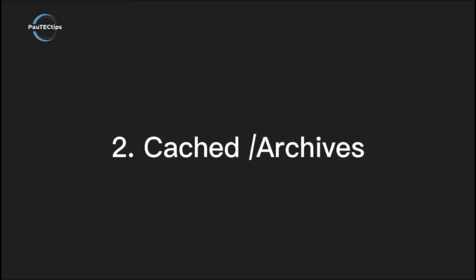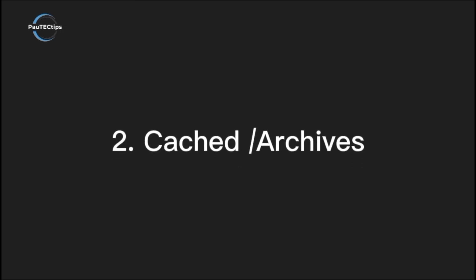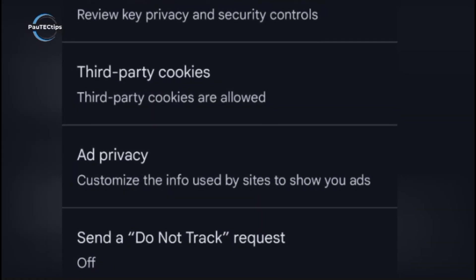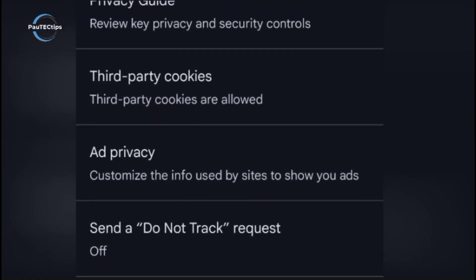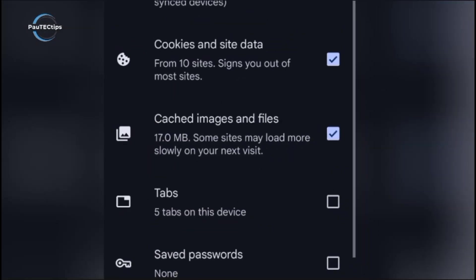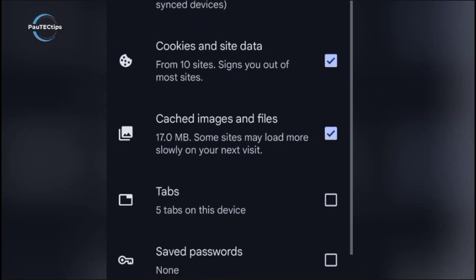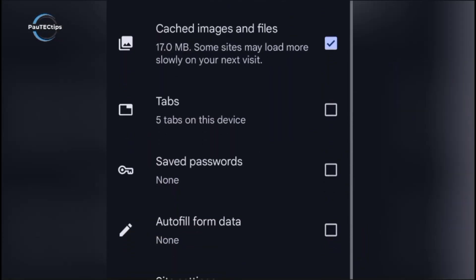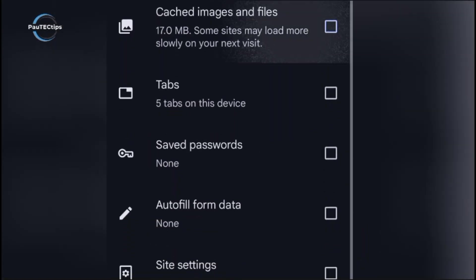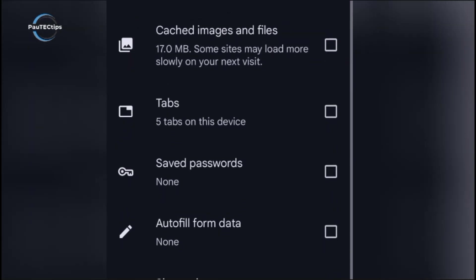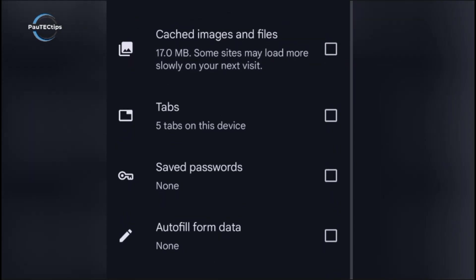Next is browsing cached or archived versions of websites. Google Cache, or the Wayback Machine, stores old versions of websites. If you don't have Internet later, you can still access what was already cached on your device. It's like having a backup copy of the Internet in your pocket.